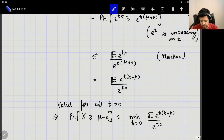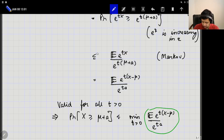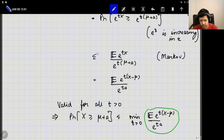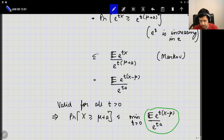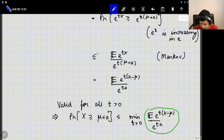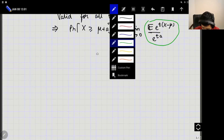The Chernoff bound is in general pretty tight and much better than Chebyshev's inequality. But unfortunately computing it is hard — it involves finding the moment generating function and then minimizing over all positive T. In general this is difficult. In many applications, one never uses the direct version of the Chernoff bound, but rather some simplification or bound on the Chernoff bound. These three inequalities — Markov, Chebyshev, and the Chernoff bound — are especially useful for sequences of random variables.